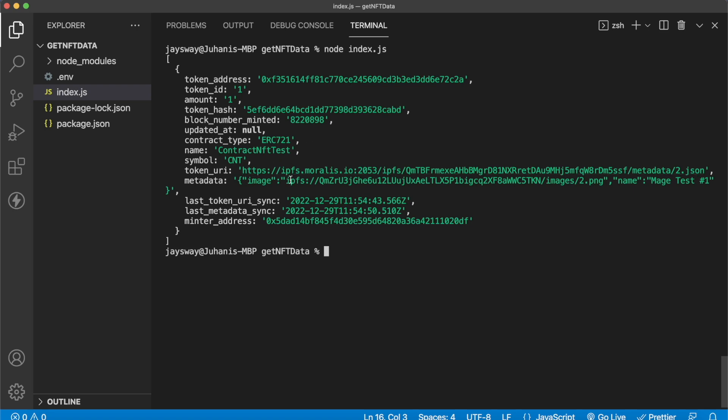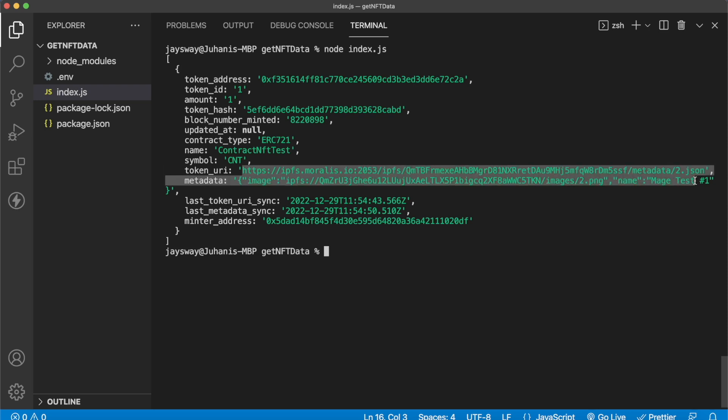So Morales confirms us that our wallet actually now holds this NFT. And Morales automatically parses the metadata and gives you the token URI which consists of the metadata. So we can go ahead and copy this, paste it in a browser window for example to see this metadata and see what this NFT we minted directly from the contract looks like.